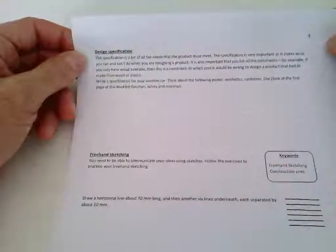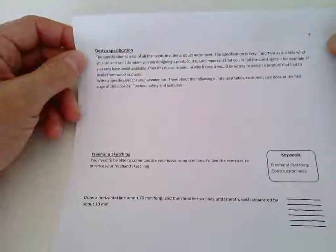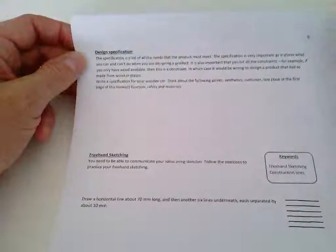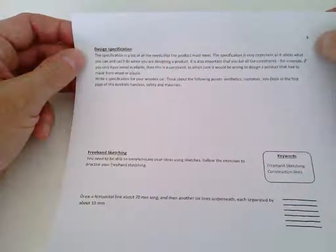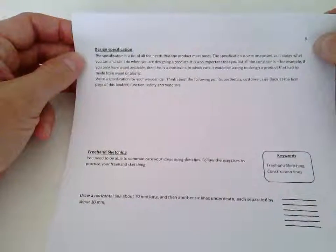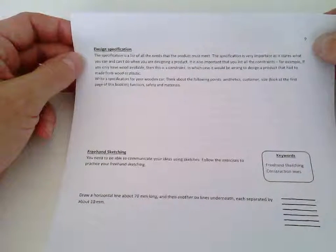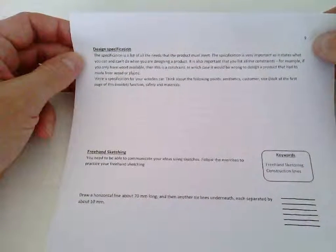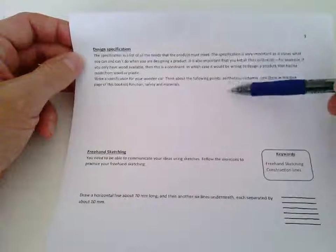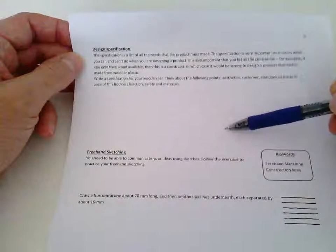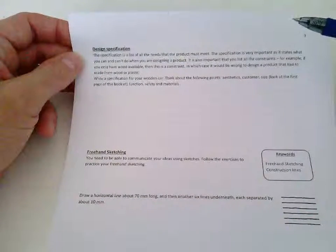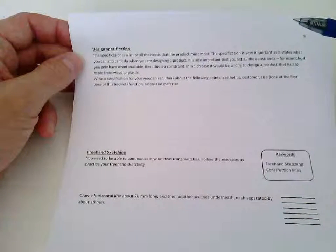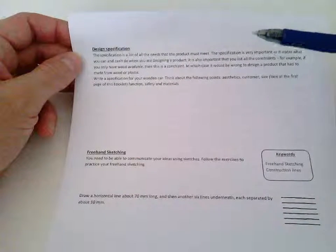Once you finish that, and take your time and do a really good job with that, you can try your hand at writing a design specification for this product, for this project. This is a list of all the needs that your product must meet. So, in order for your toy to be successful, you need to be able to test it against the list of features that you put in here, and it should meet them all.